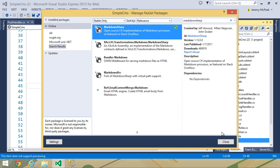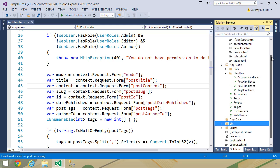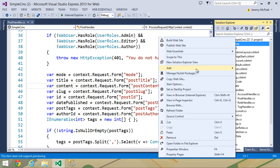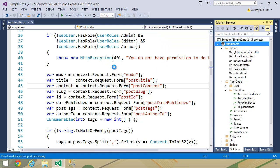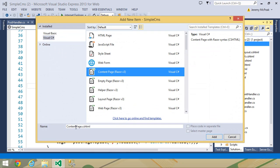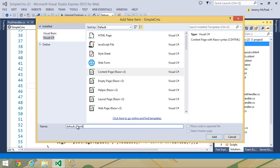And let's close out of manage NuGet packages, and let's finally add a default.cshtml to the root of our website. So let's add a new item. This is going to be a content page, and let's call this default.cshtml.